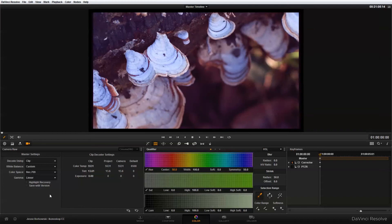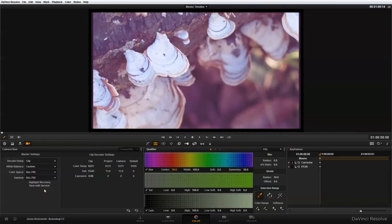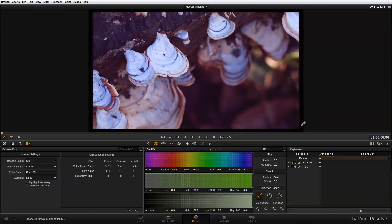So switch that to linear and you'll see right away the footage starts looking quite a bit better. I'm just going to switch that back so you can see the difference again. Even just going into the linear gamma corrects some of the magenta in the shadows. There's still a little bit too much there but overall it's a much better starting point.